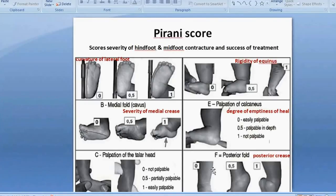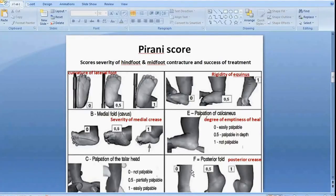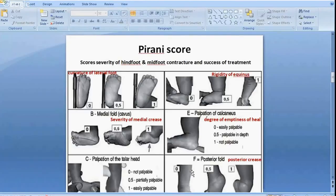The Pirani scoring system — you can score very high in the exam, particularly in the viva, if you can describe this score to the examiners. There are six points in this score; each point is given a mark of zero, 0.5, or one, so the total mark is six and the minimum is zero. Three points are for the hindfoot and three for the midfoot.